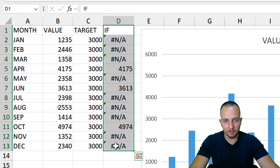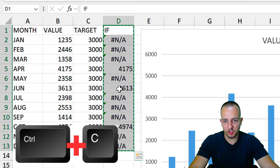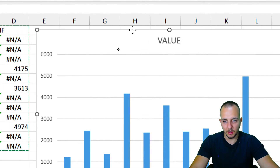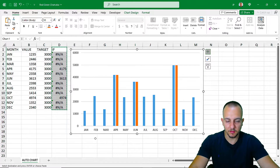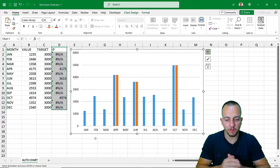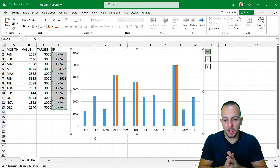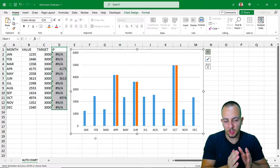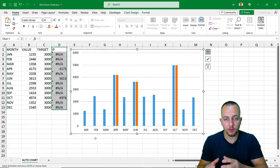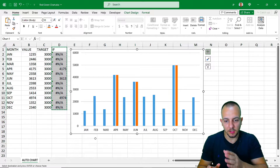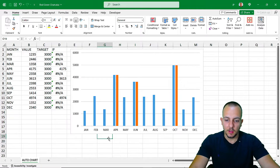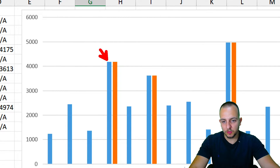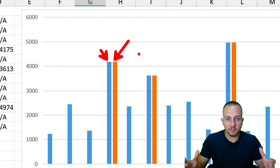Now, with the IF values in column D selected — everything in that column — I'll press Ctrl+C to copy all those values. Then I'll click in the chart area and press Ctrl+V to paste those values directly into the chart. As you can see, I now have two different column series: the blue one, which will become red, and the orange one, which will become green.